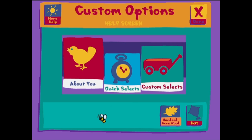To add or change information about the player, click on the About You button. To select a group of stories, songs and games for downloading, click on the Quick Selects button. Or, to select individual stories, songs and games for downloading, click the Custom Selects button.